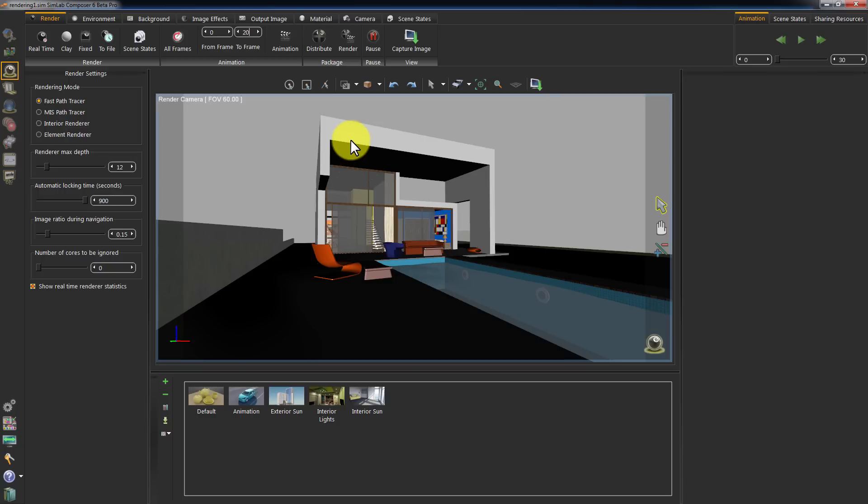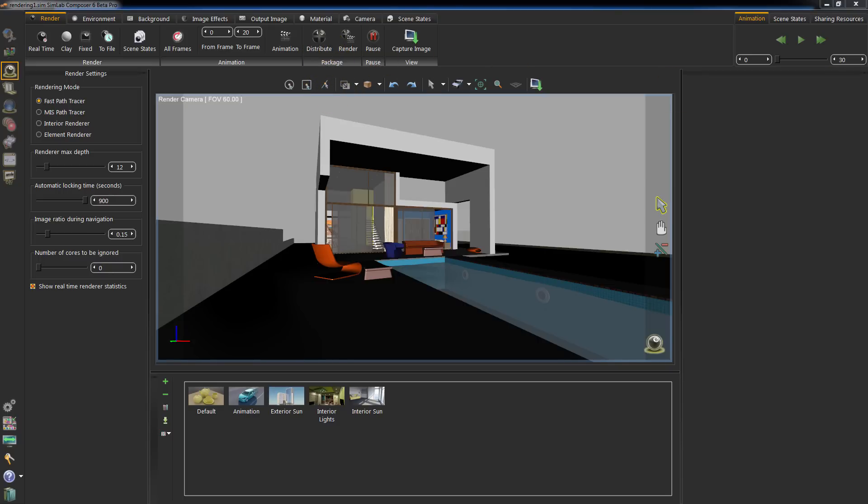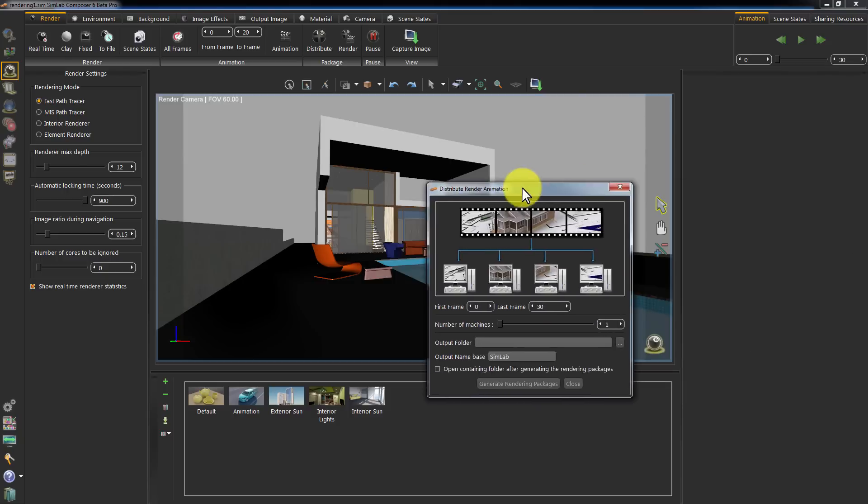The last rendering technique is used when you need to render a large sequence of images using multiple computers. Click on Distribute Package. The Distribute Render Animation settings will appear.